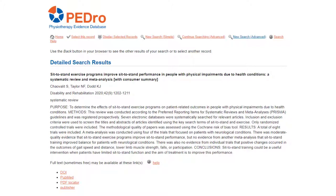You can access a full text copy of the article using the links under the abstract. For this particular article there are four links available: DOI, PubMed, PDF Locator, and Publisher. The links to full text in PEDro are listed in order of likelihood for accessing free full text, with links at the top of the list being more likely to link to free full text. You should start your attempts to access full text by clicking the link at the top of the list.